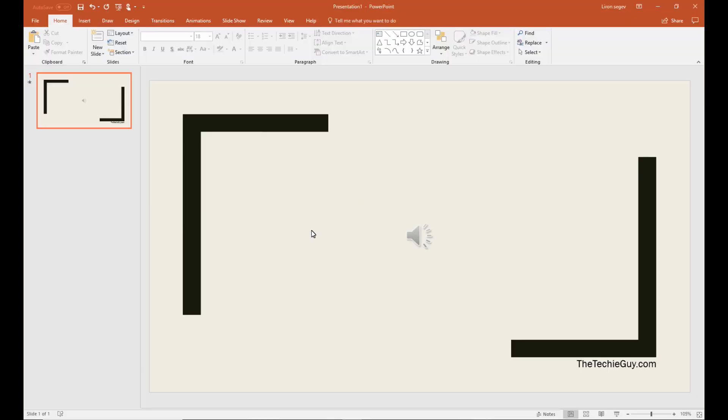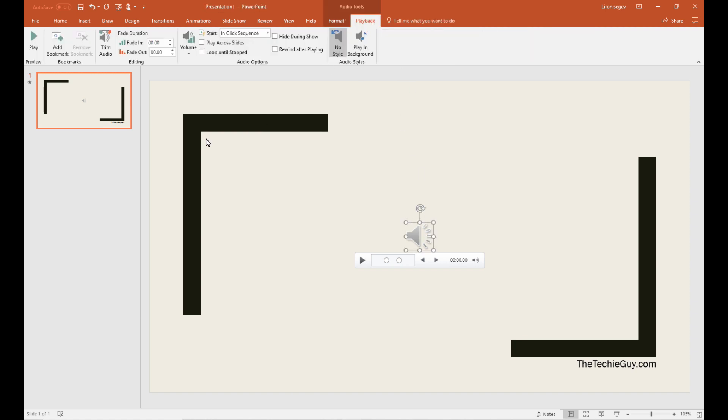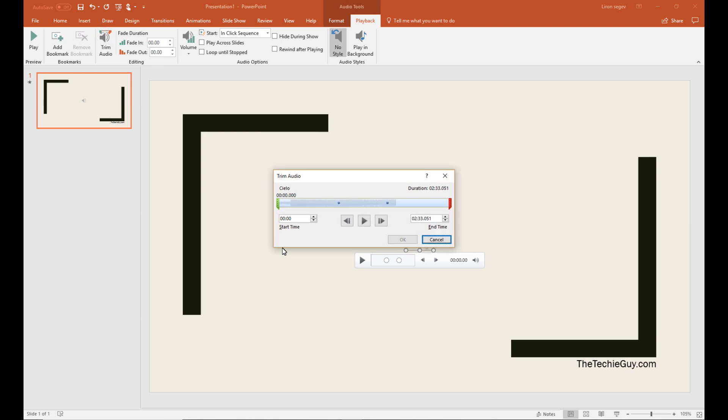Now with the file, let's just say it's too long, or you don't want the entire audio, you just want a certain section of that. You can trim it. Go to playback, trim audio.